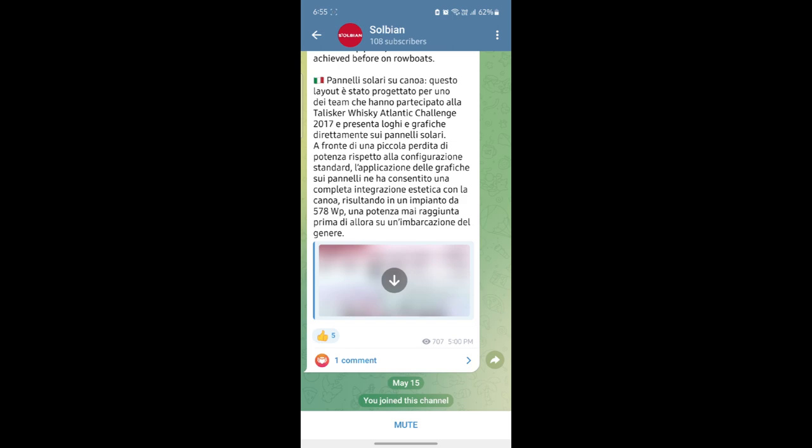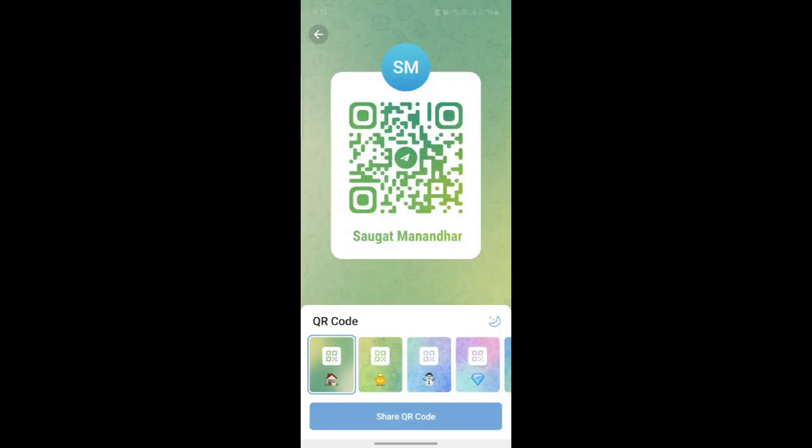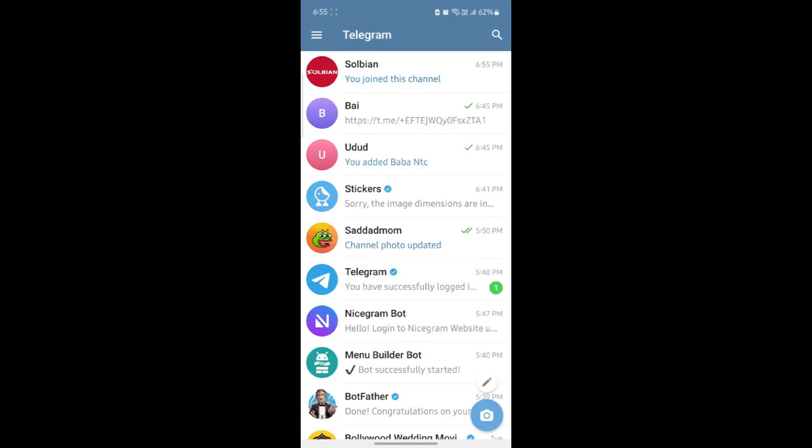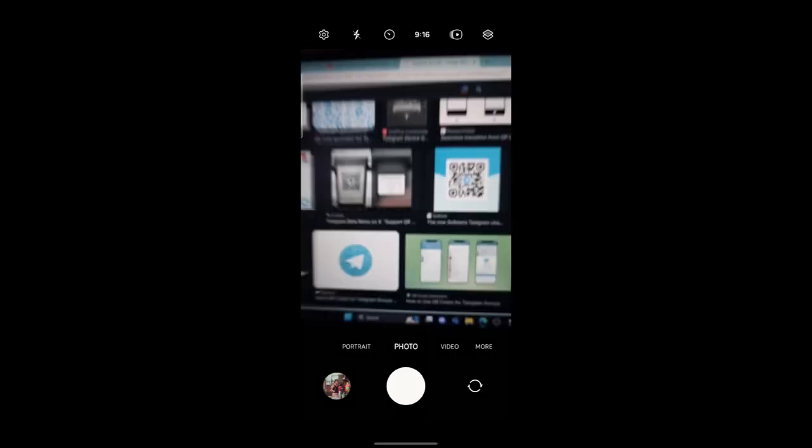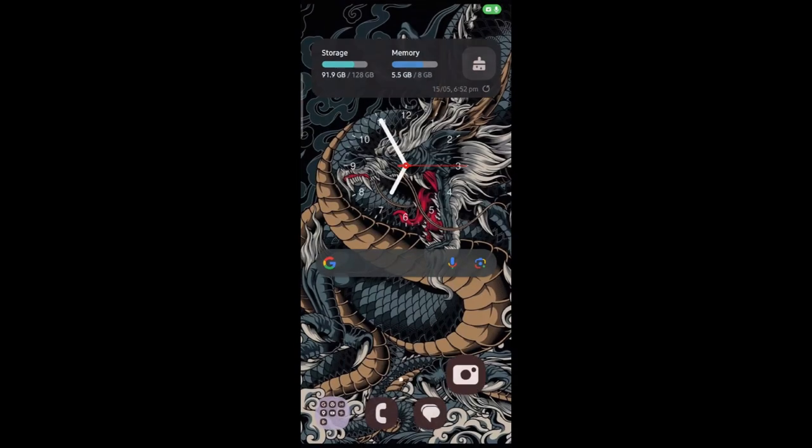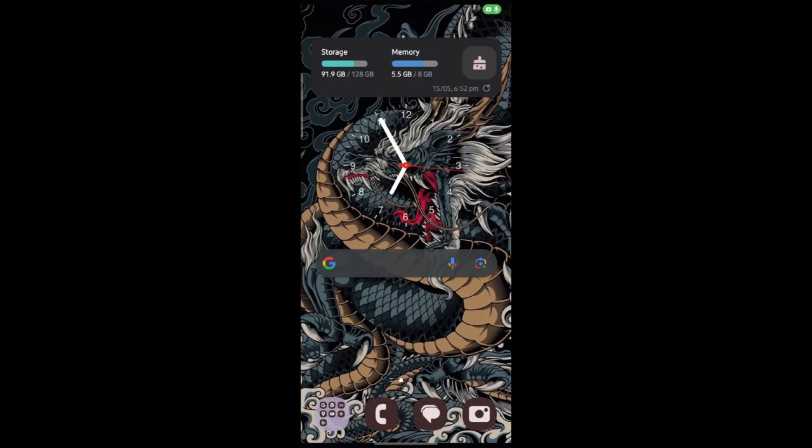Same goes for adding people. This is how you add people on your Telegram using QR code.